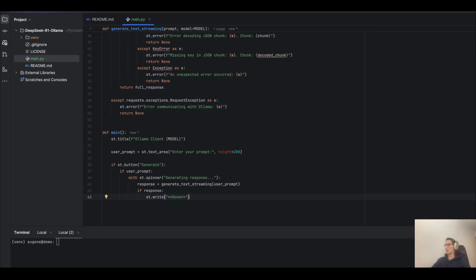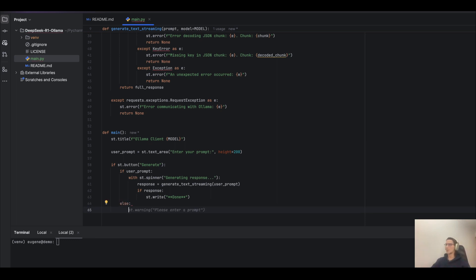And if the user doesn't enter anything, show a warning.